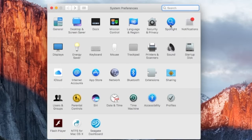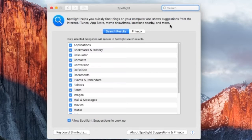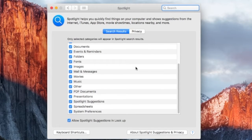First, go to Apple menu and choose System Preferences, then click Spotlight.